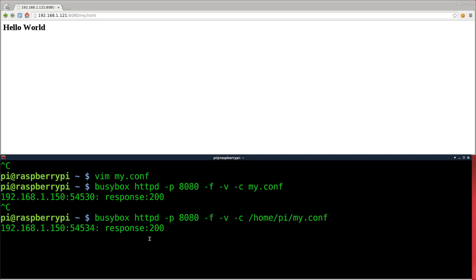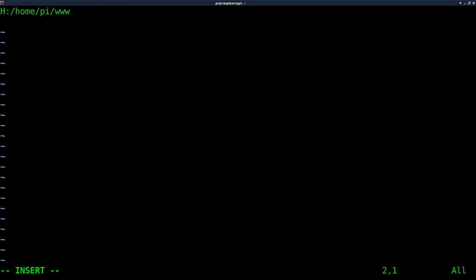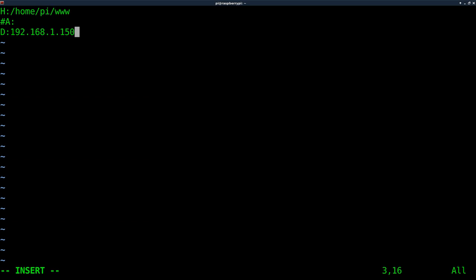Let's add to our config file — we'll add two lines. 'A' for allow and 'D' for deny. With deny we can say 'D:192.168.1.150' — that's my computer connecting to the server — so that IP address will not be allowed to connect. Alternatively, you can say 'D:*' with an asterisk, which denies access to everybody.